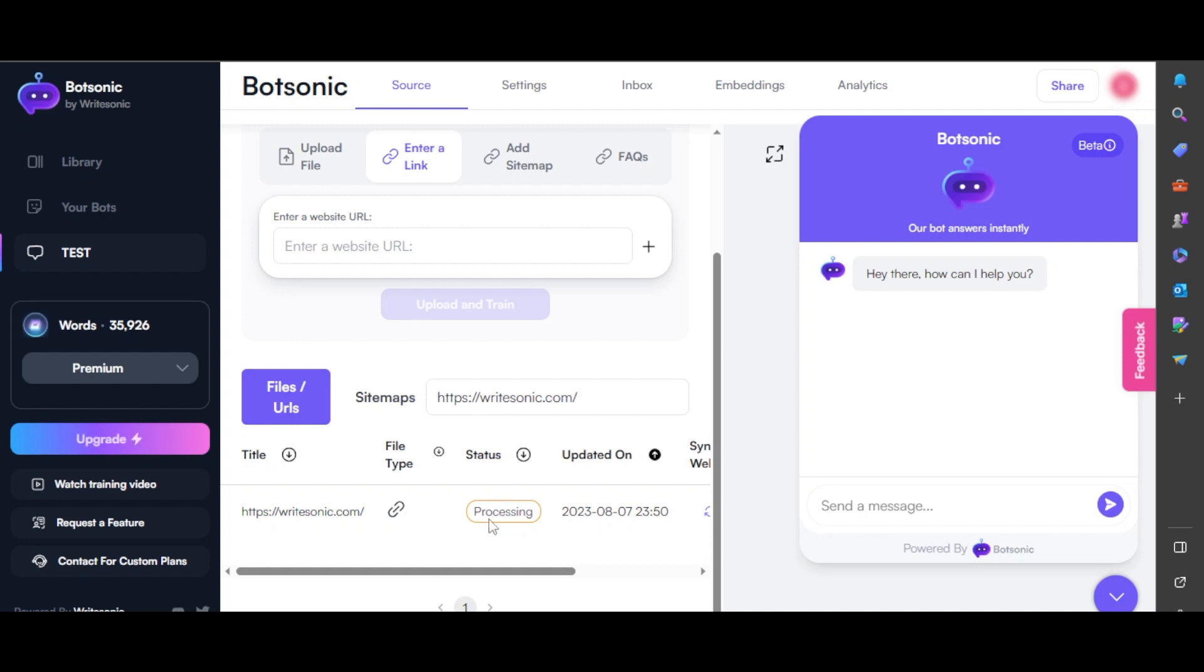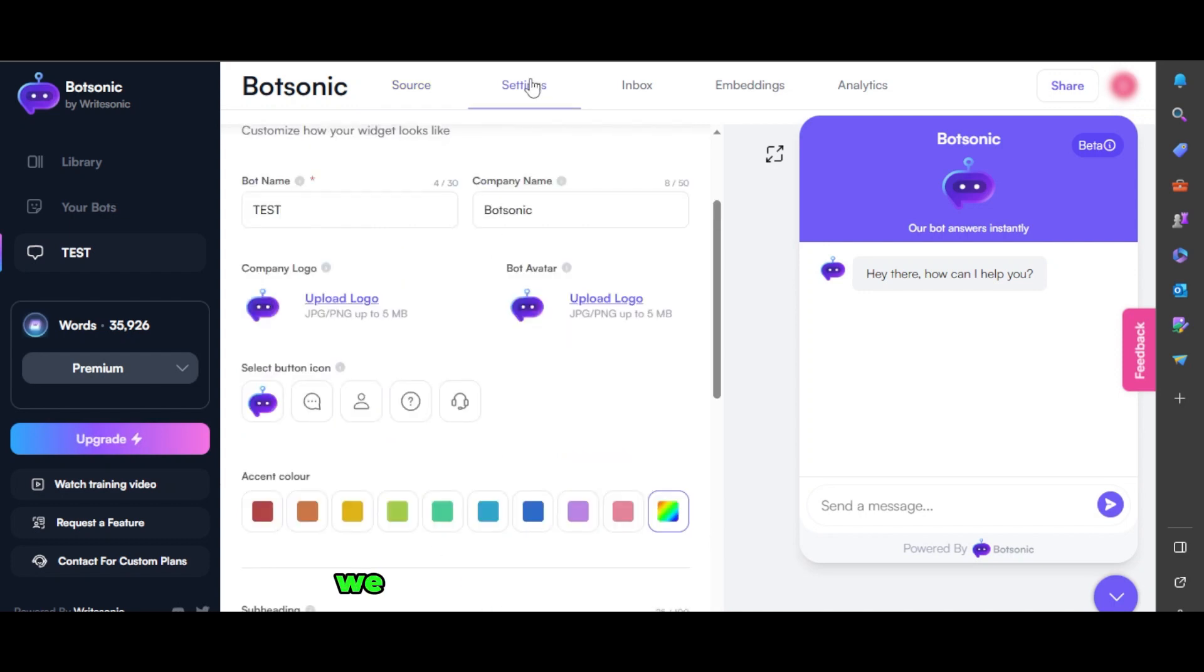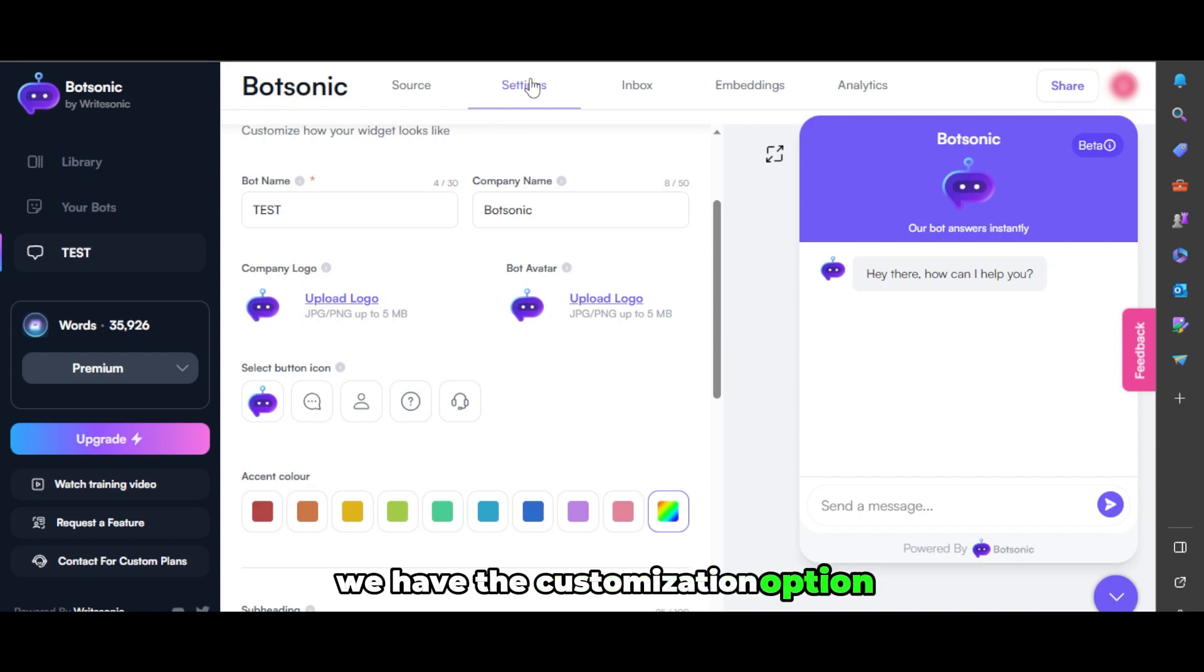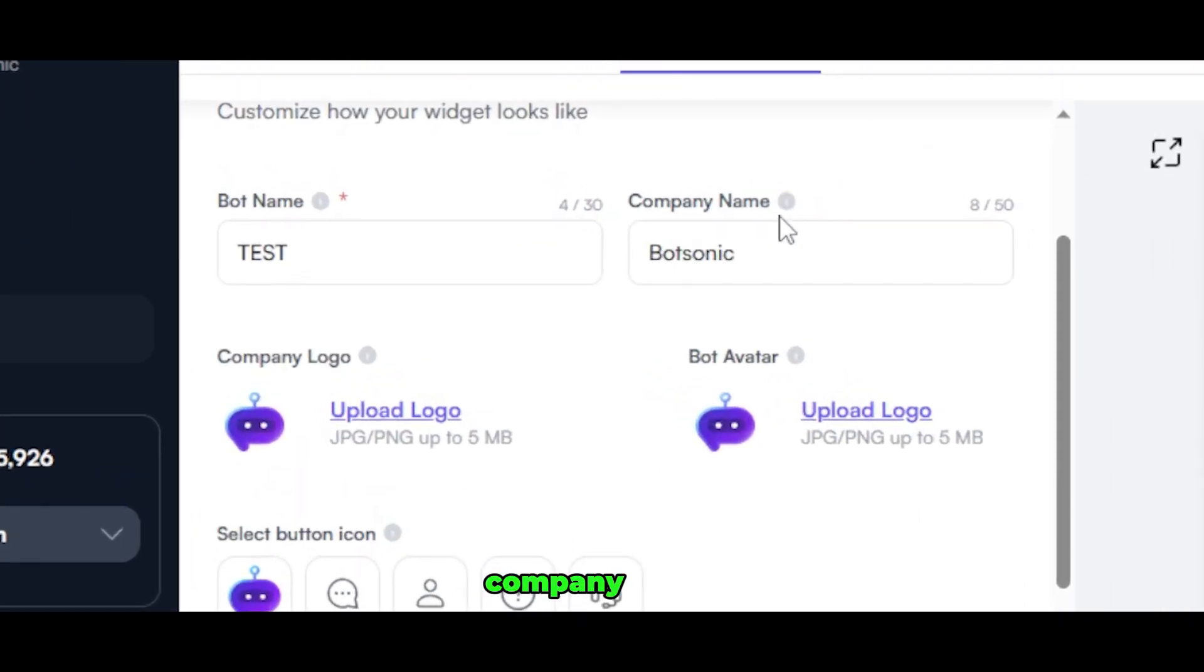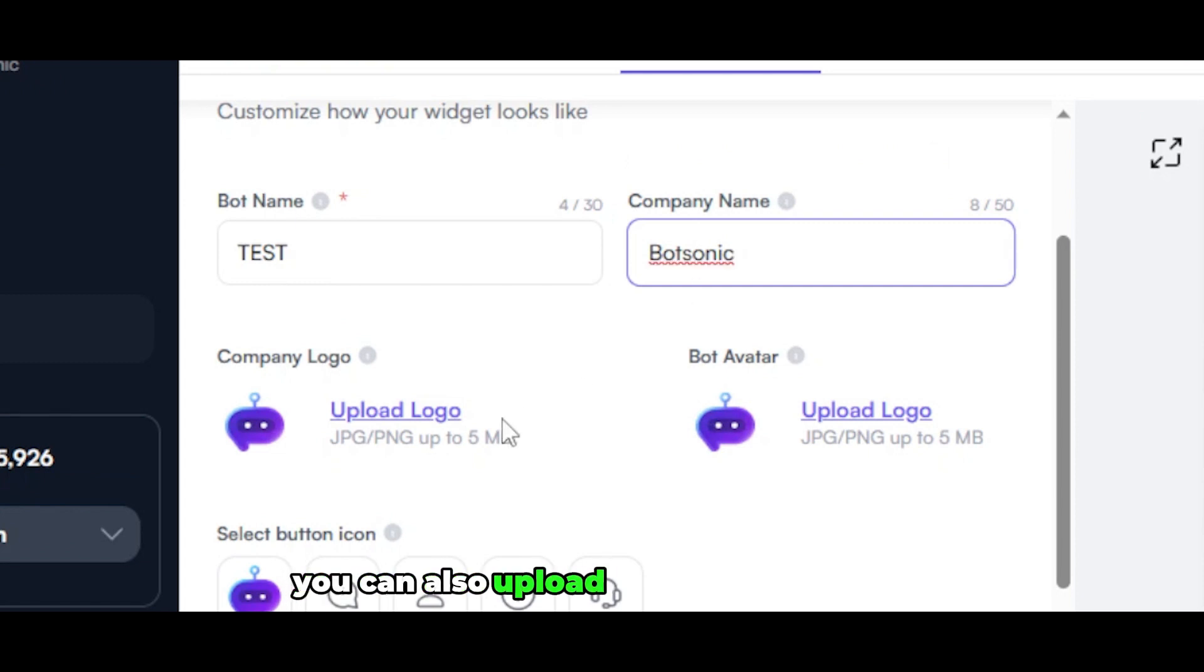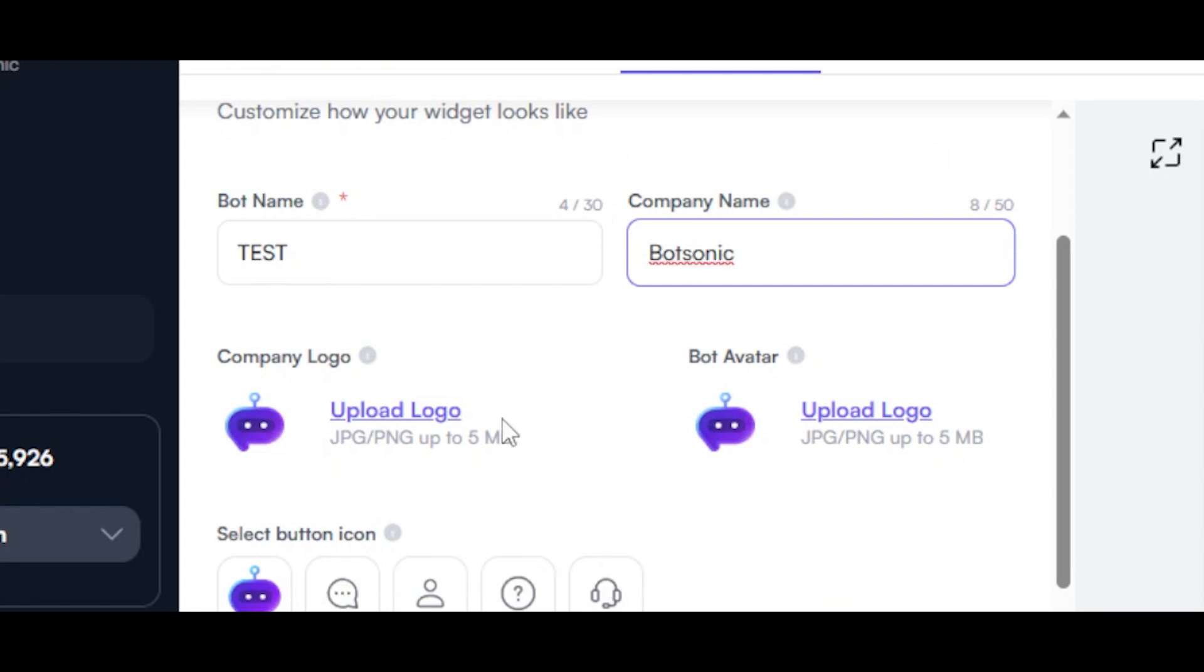In the time being, when it's processing, I will take you to settings. We have the customization option. You can change the name of your bot, add your company name, your brand name. You can also upload your company logo and your image that will be shown right here.